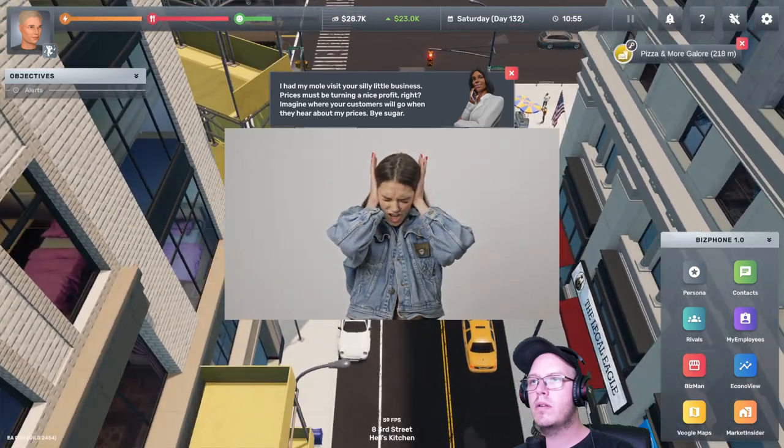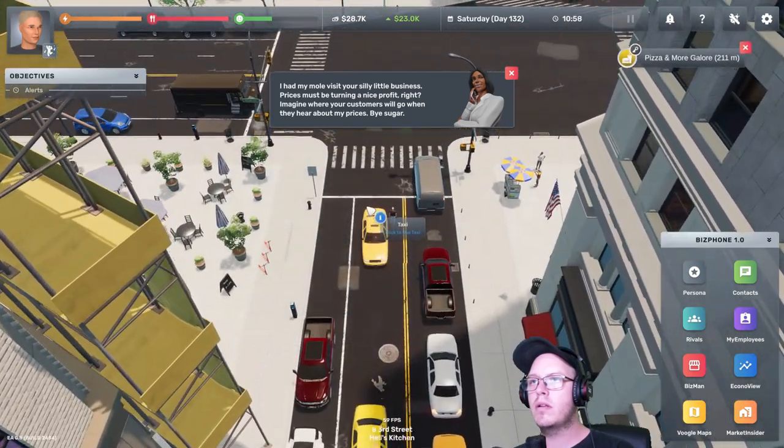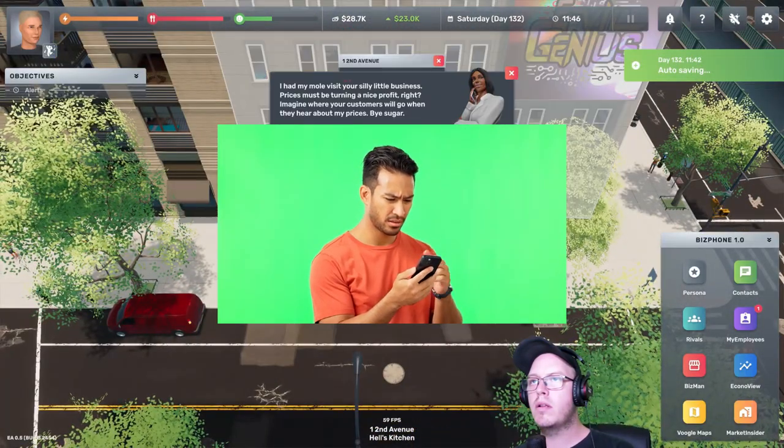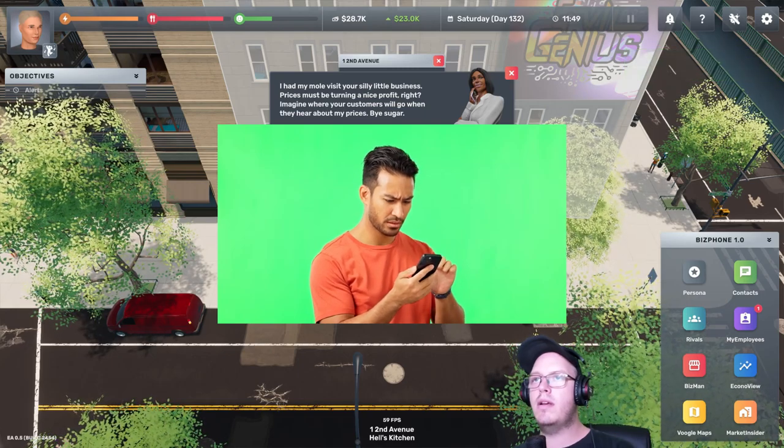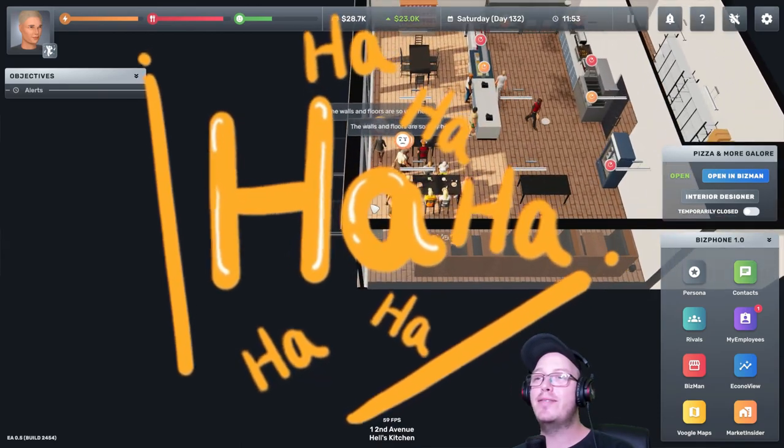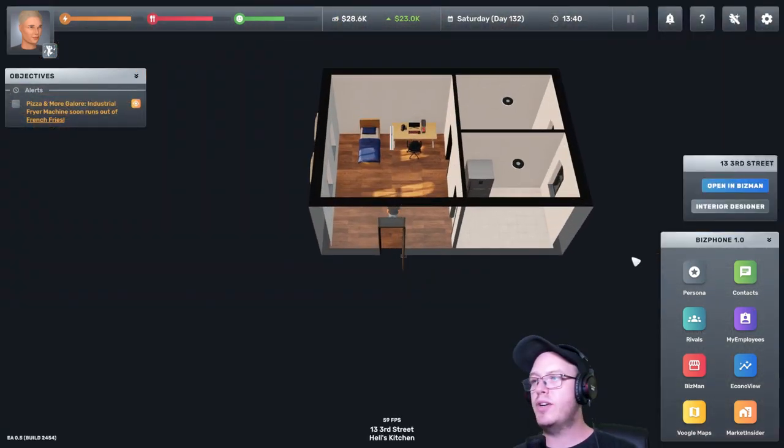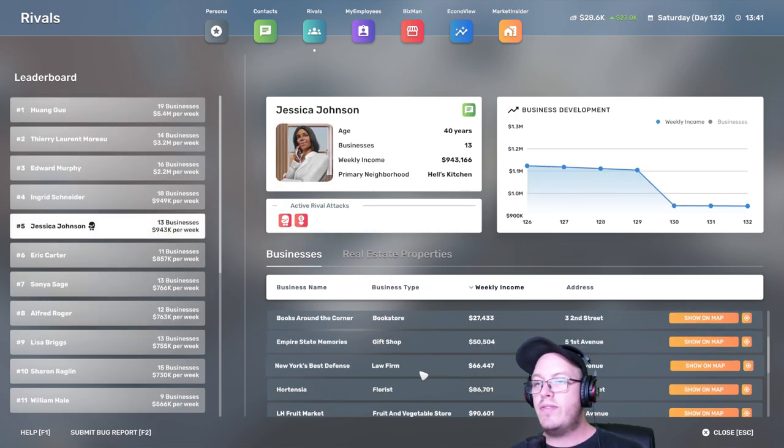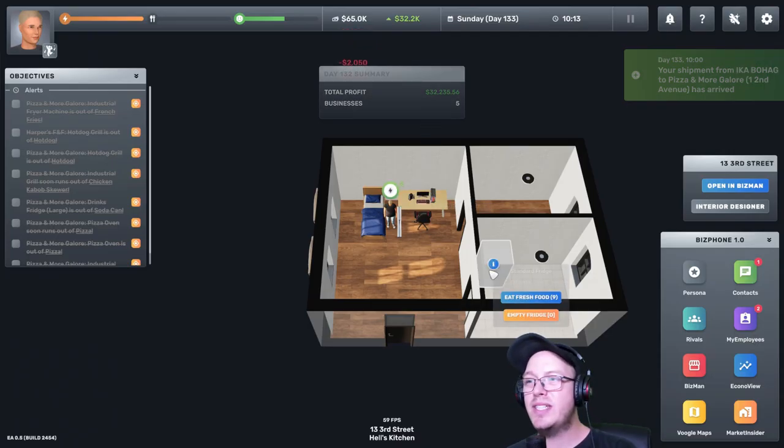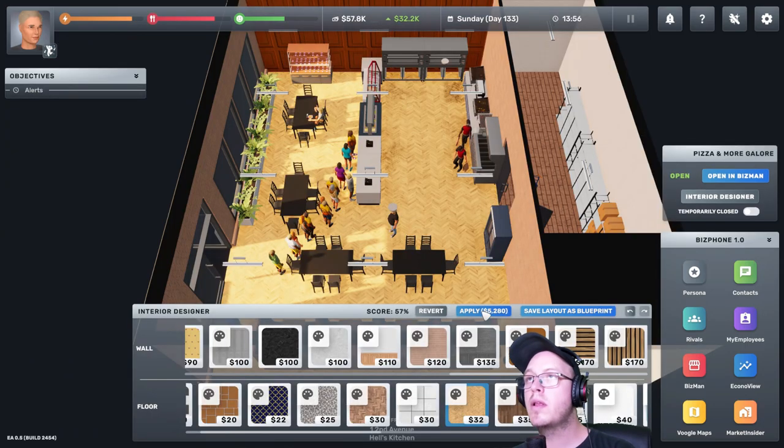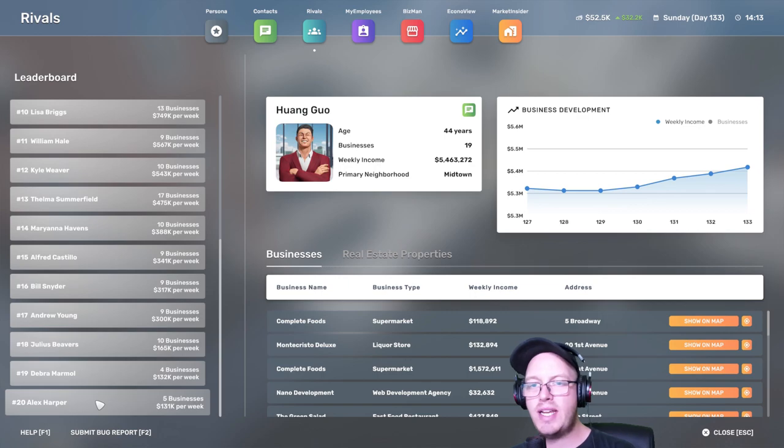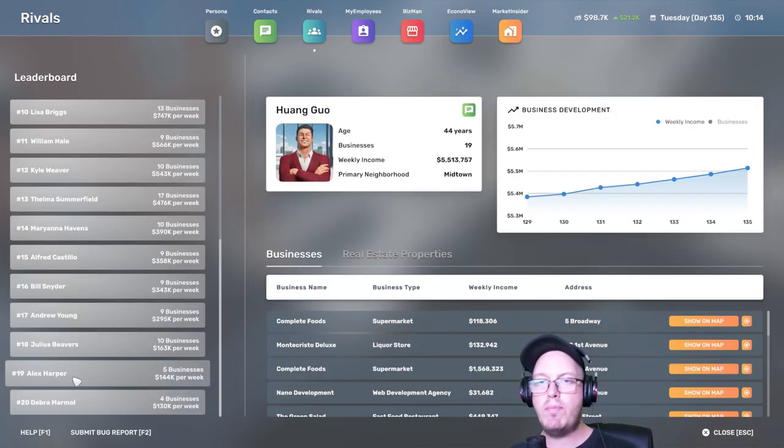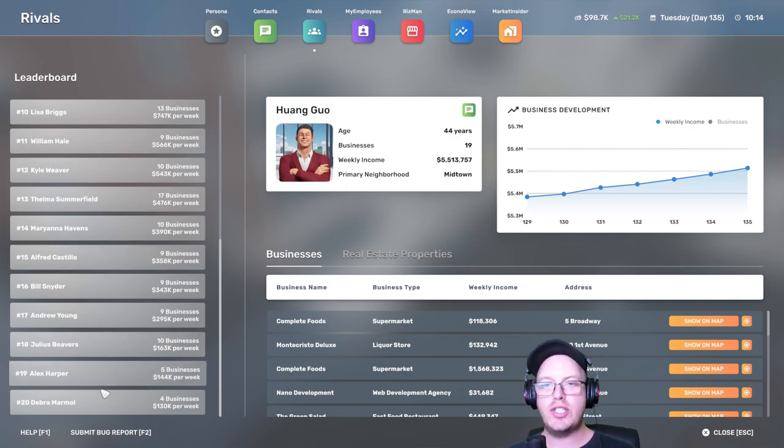I had my mole visit your silly little business. Sweet prices. Must be turning a nice profit, right? Imagine where your customers will go when they hear about my prices. Bye, sugar. You wanna be competitive? Please. I'm gonna take over this entire neighborhood. Rivals. Jessica, what do you have that I can buy? We're definitely gonna start buying her out. $32,000 in profit. Holy crap. We're still in last place. Almost. We're almost going to go up to the next one. And then we still have this loan. Holy crap. We moved up a rung. We are not 19th anymore on the leaderboard. Which is great.